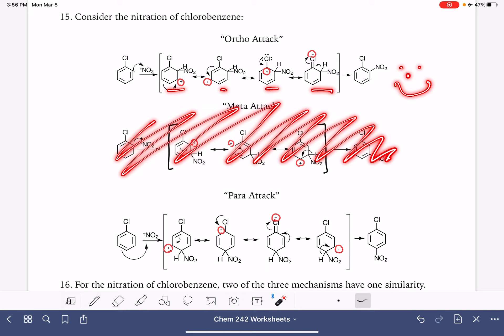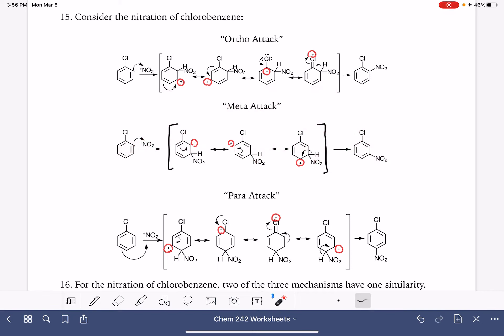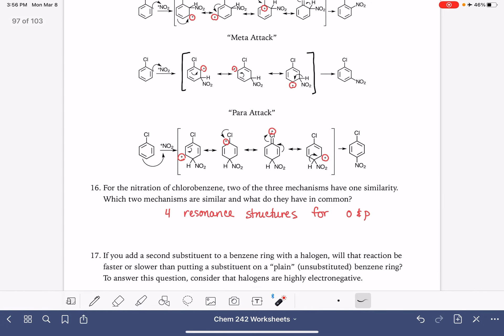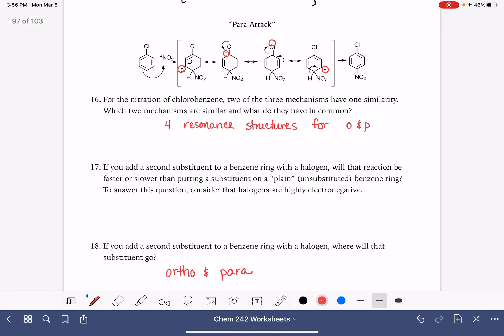But just like we saw with the nitro group, chlorine is a very electronegative element. All of the halogens are very electronegative elements, which means they are going to be withdrawing electron density away from the ring that's already positively charged. So we have one variable — the four resonance structures — that's helping to speed up the reaction, and a second variable — the electronegativity of the halogen — that's going to be slowing down the reaction. It's a battle of which variable is a bigger deal. As it turns out, the halogen electronegativity overrides that fourth resonance structure, and this reaction in general is slower due to the electronegative halogen.